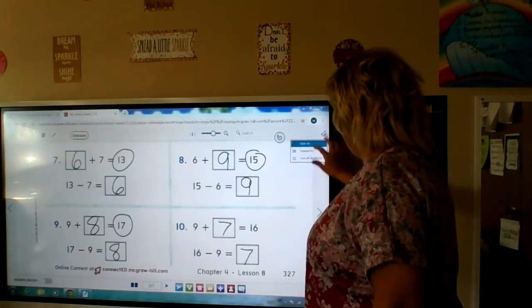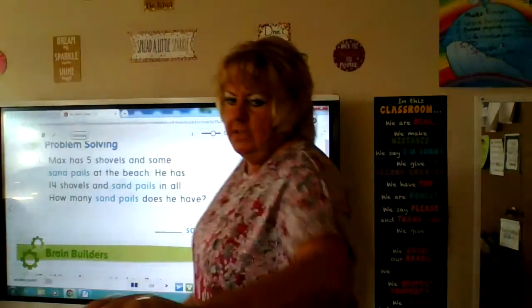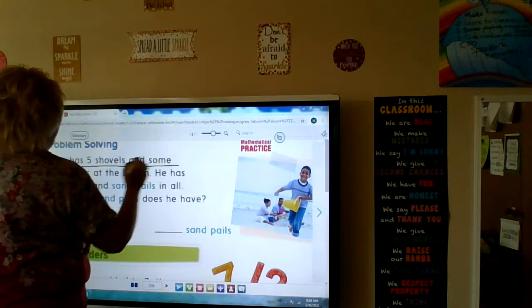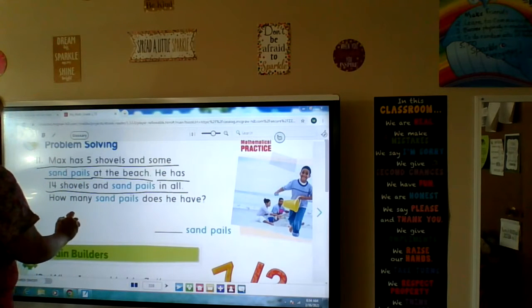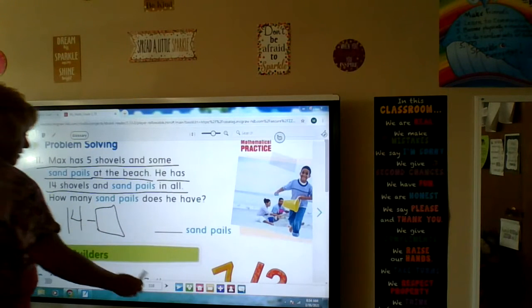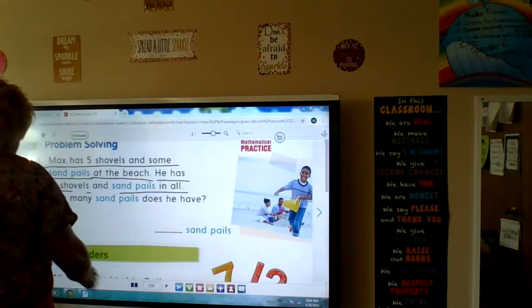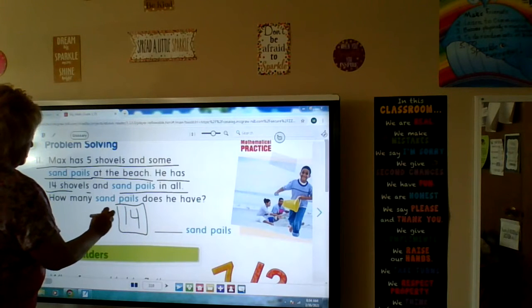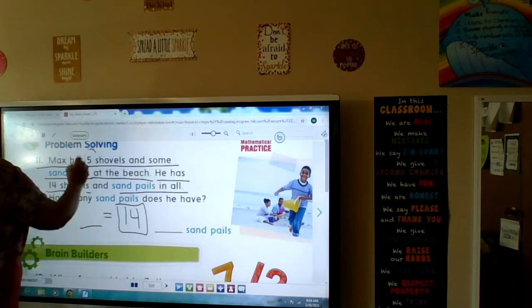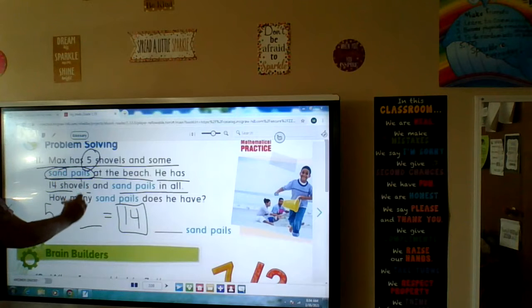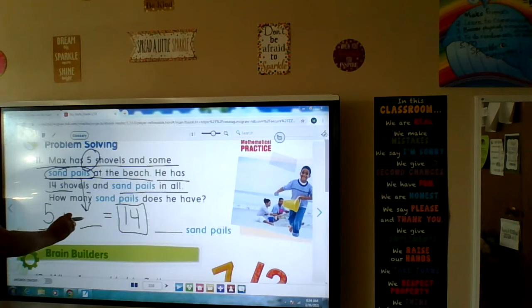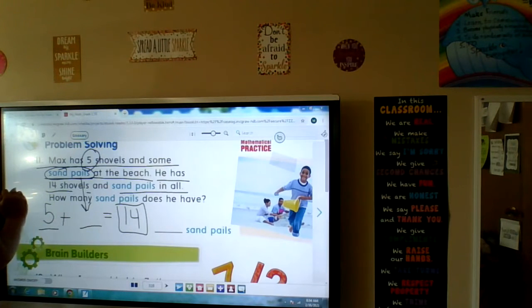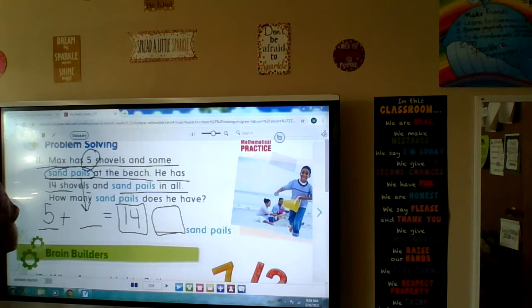If you got that right, go yeah! Next page — we're going to underline what we know. Max has five shovels and some sand pails at the beach. He has 14 shovels and sand pails in all. So 14 is our whole. We know he has five shovels but we don't know how many sand pails — that's our missing addend. Five plus what equals 14?